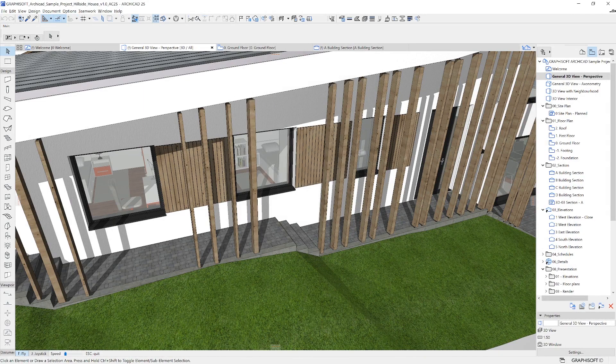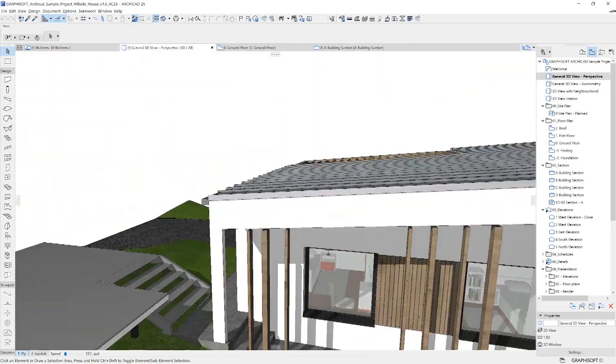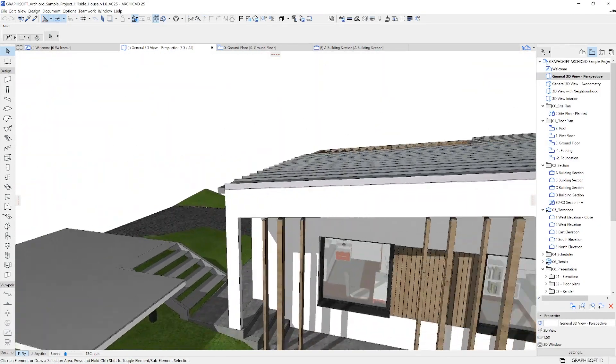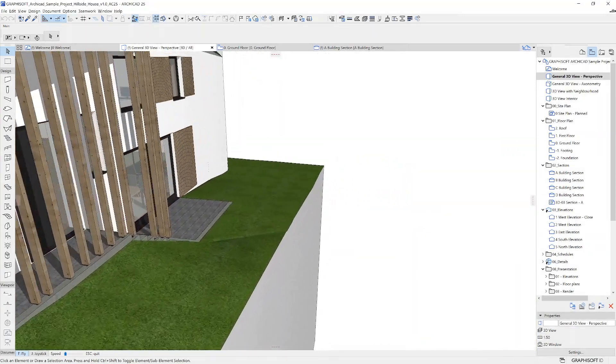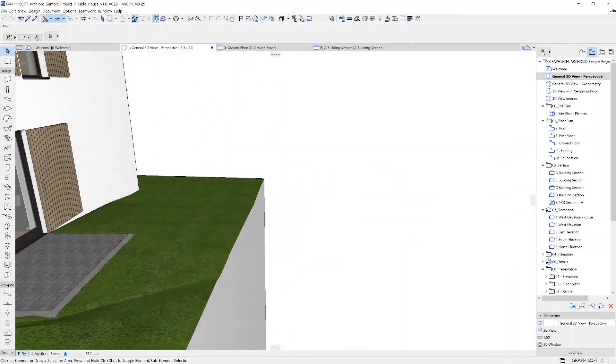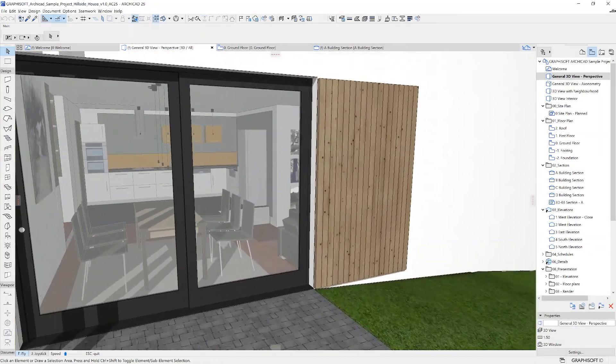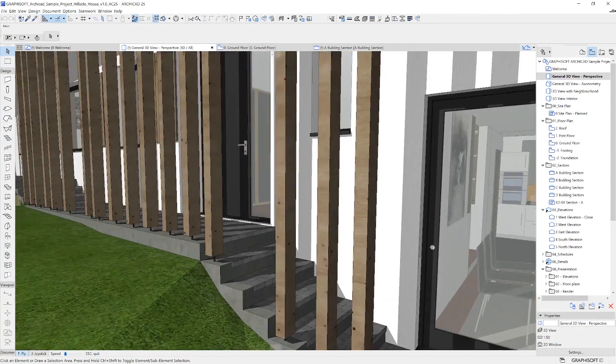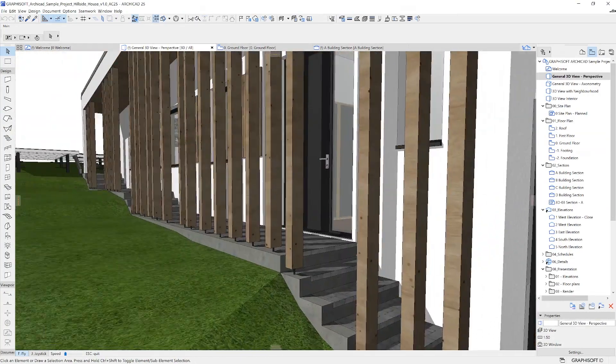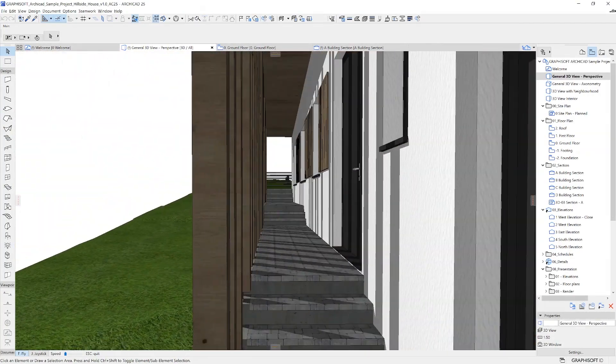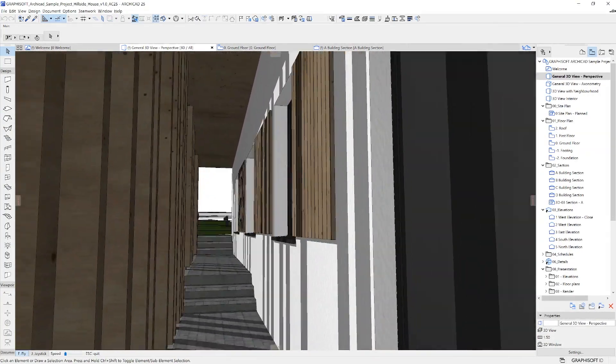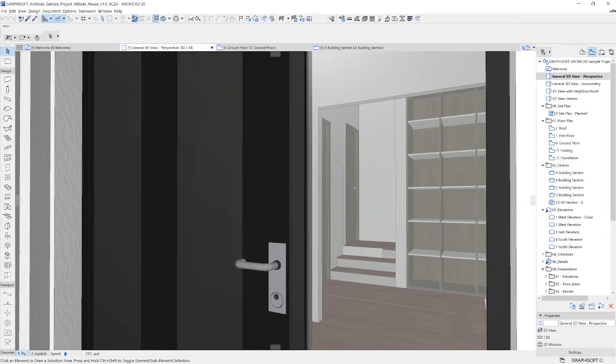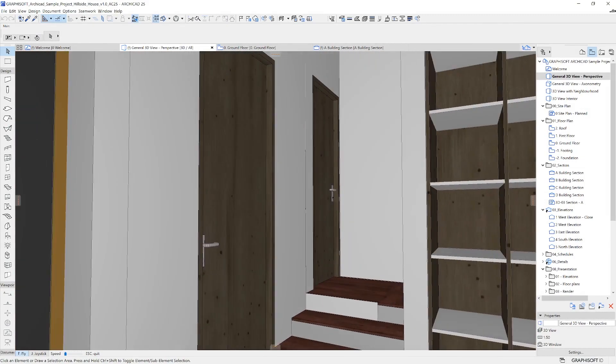You can move your mouse to look around and you can use the arrow keys to start moving in the direction you're facing. Or like in most video games, you can use the WASD keys for moving. The only difference is that obstacles won't stop your movement in ARCHICAD, so you can easily fly through model elements like walls.